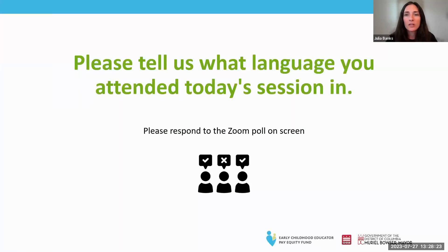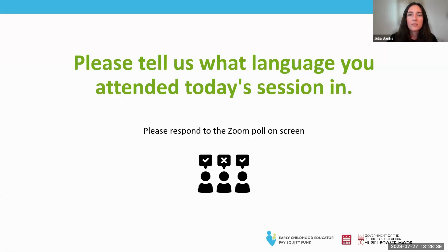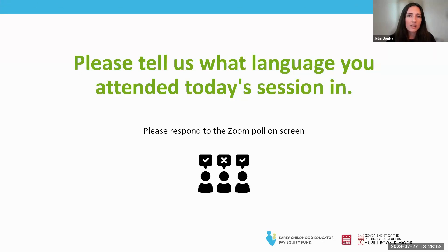Before we move into our Q&A portion, we want to know what language everyone is attending today's session in, so we are going to launch a poll. Please tell us what language you attended today's session in — English, Spanish, or Amharic. You'll also see another question: does your facility plan to participate in fiscal year 24 of the Early Childhood Educator Pay Equity Fund?